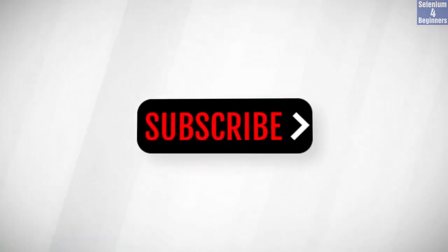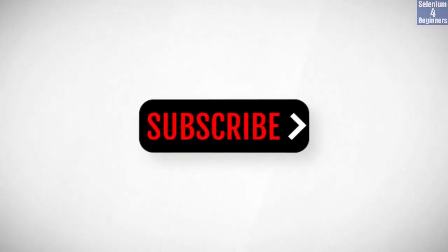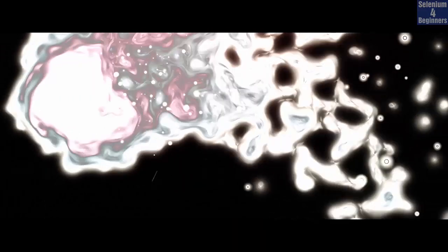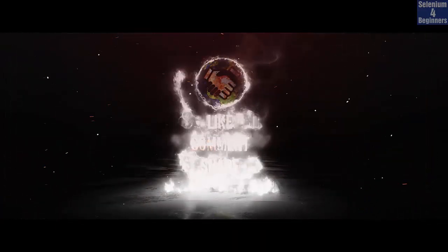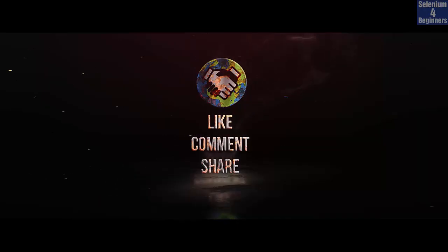Subscribe to get notification of future videos. Don't forget to like, comment, and share.